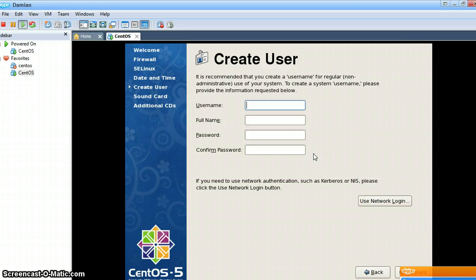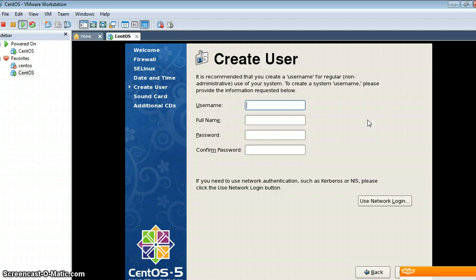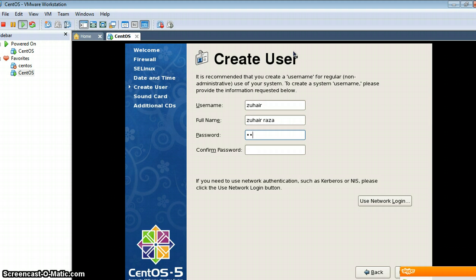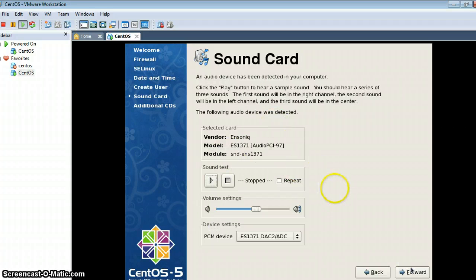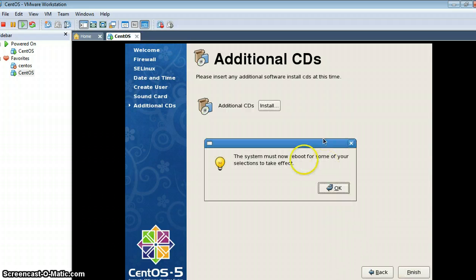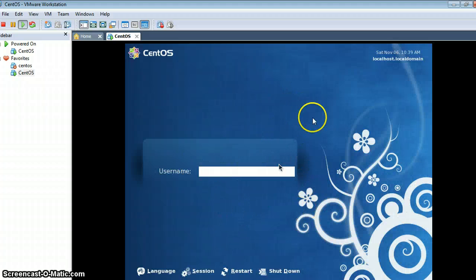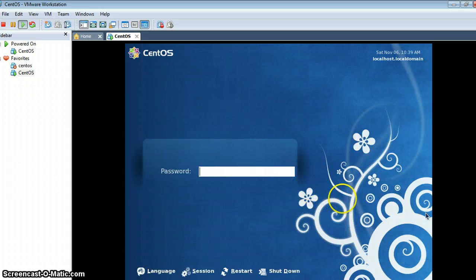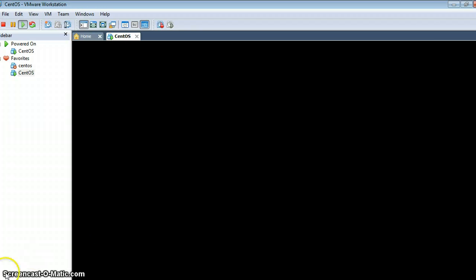Now for this Linux installation, if you want you can click Install and install additional packages. It will again reboot the system, so I am pressing OK. Here is our screen and I am entering my username. So this is Linux.